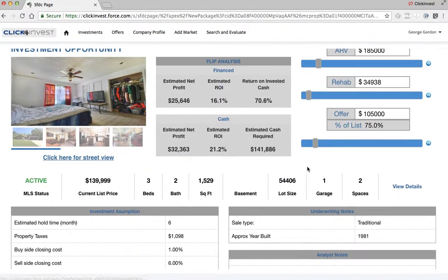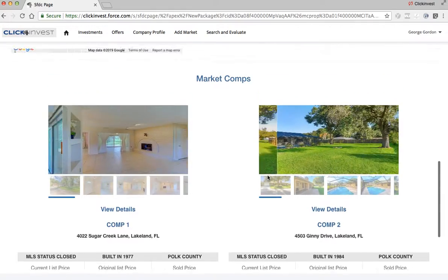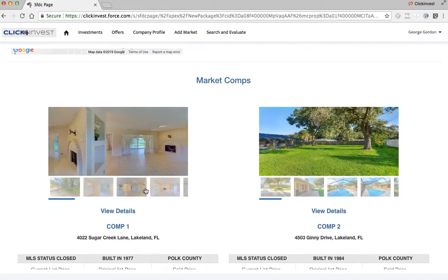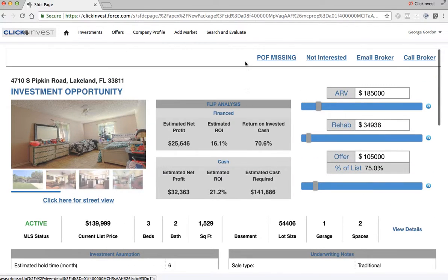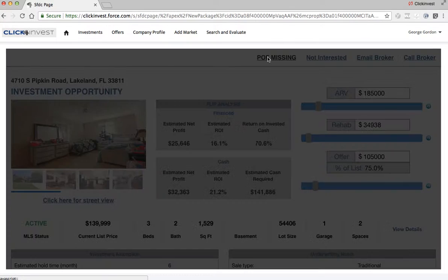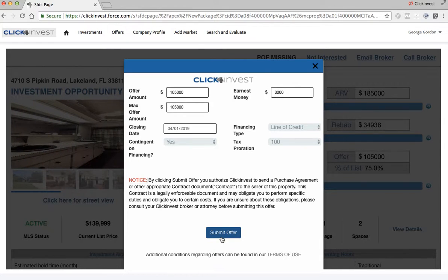They can click on Street View, they can see the comps, scroll down and actually look at the comp pictures inside the property. And then if they want the deal, they just click this button — this is the demo, that's why it says POF missing, which stands for proof of funds. But if they like the deal, they just click the button that says Submit Offer, click submit offer, and they're done.